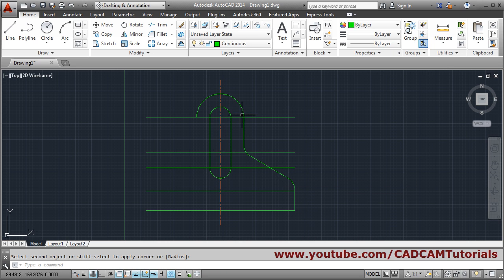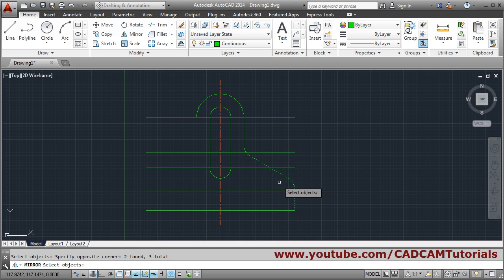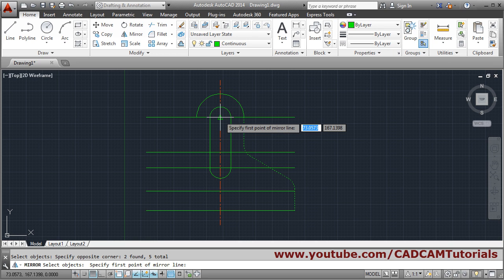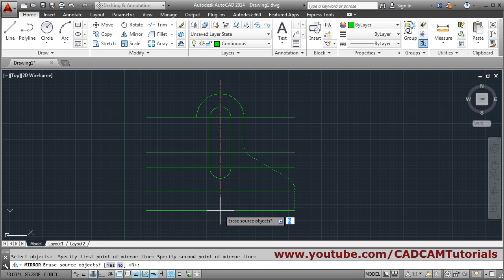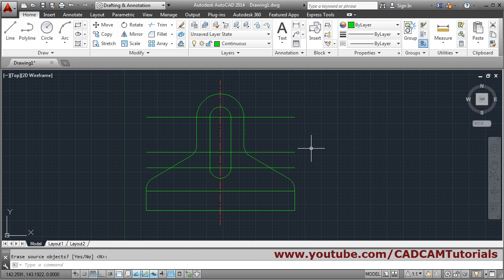Mirror the fillet to the other side. Use the Mirror command, select the objects — you can also use a crossing window — press Enter. Give the first point of the mirror line at the midpoint and the second point at the intersection. No source deletion needed, press Enter. Mirror image is created.